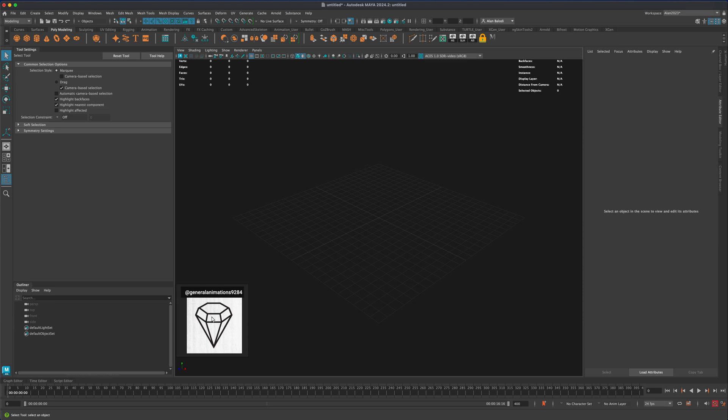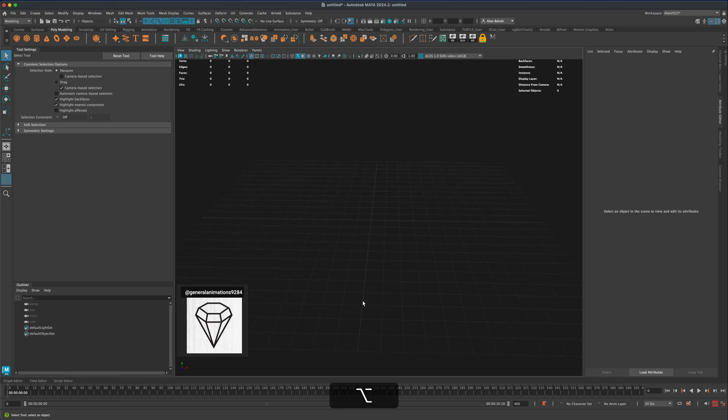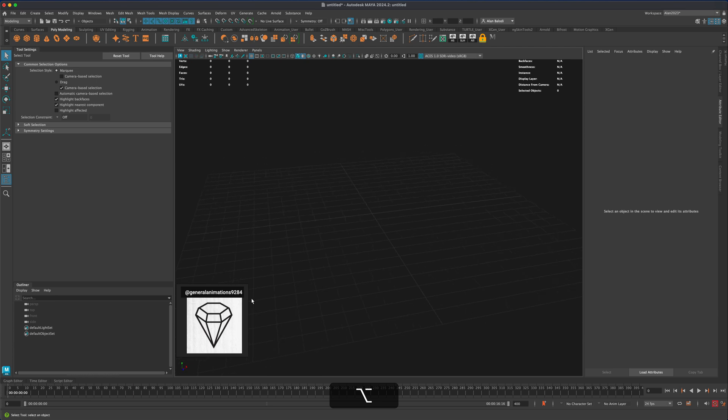So for that reason I pulled up this kind of a classic looking shape for a diamond and I thought maybe we can spend a couple of minutes modeling something and then applying the diamond material.